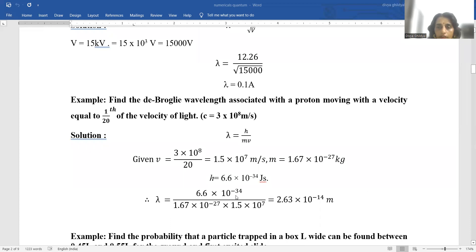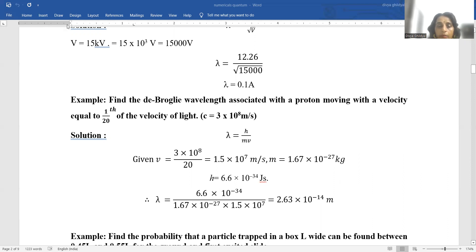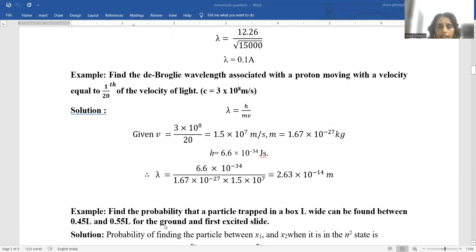Find the de Broglie wavelength associated with a proton moving with a velocity equal to 1/20th of the velocity of light. From the de Broglie equation, lambda equals h upon p, or h upon mv. V is equal to 3 × 10⁸ upon 20, which equals 1.5 × 10⁷ m/s. Mass of proton is 1.67 × 10⁻²⁷ kg. Putting these values in the expression, we get the answer.